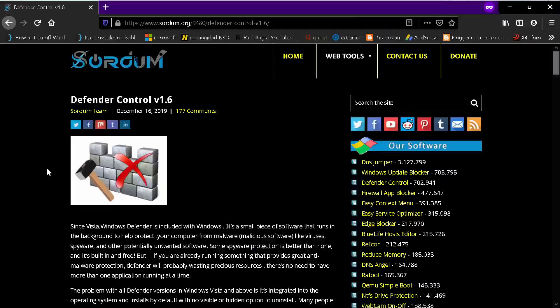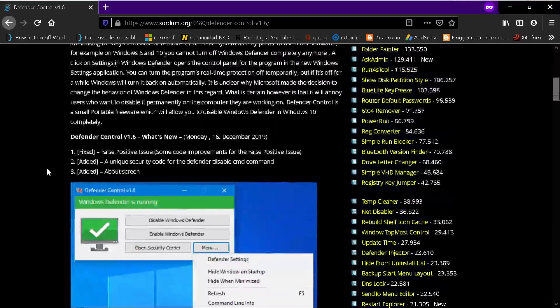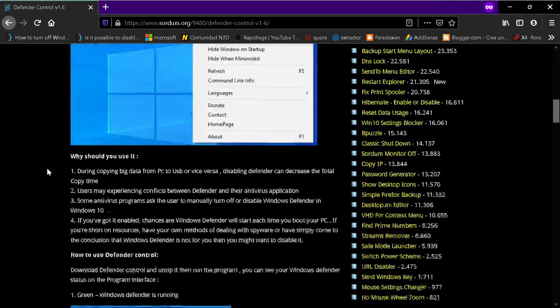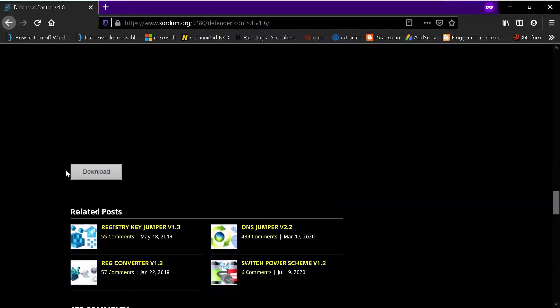So how to install it? You go to the page that I provide in the description. You go down here where it says download.